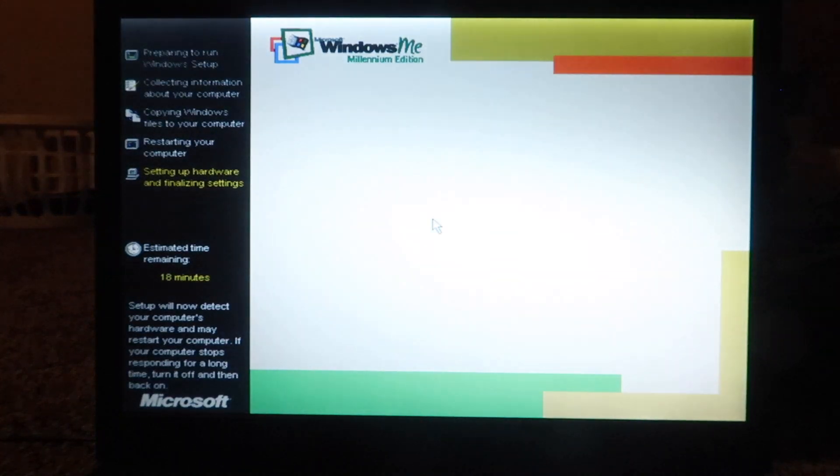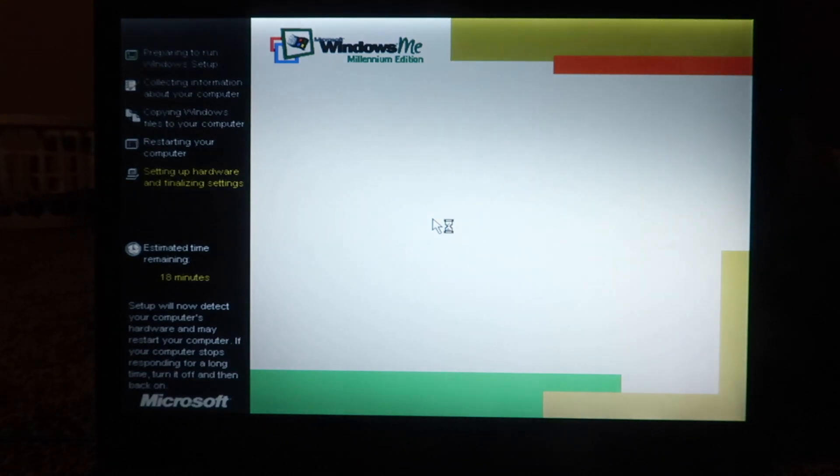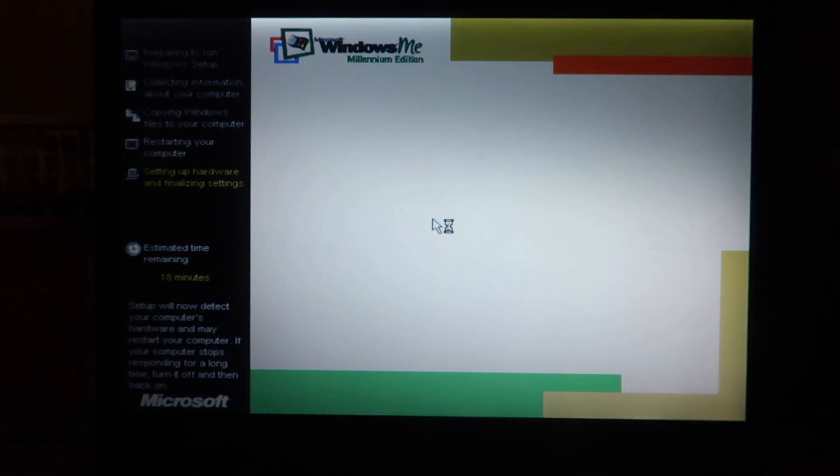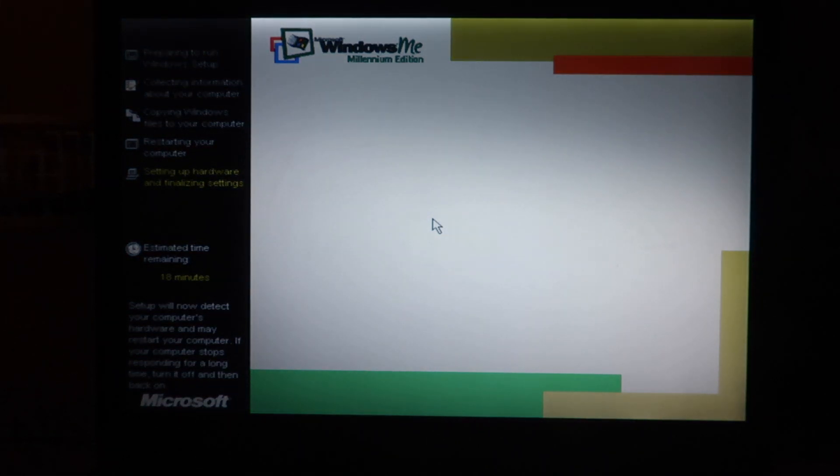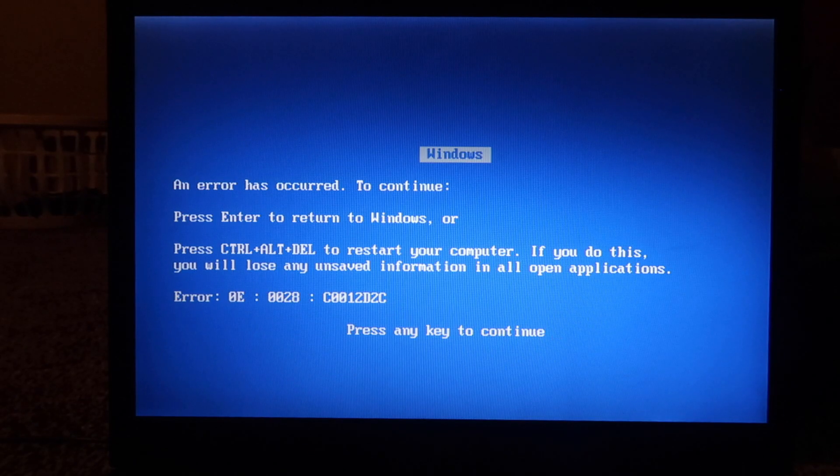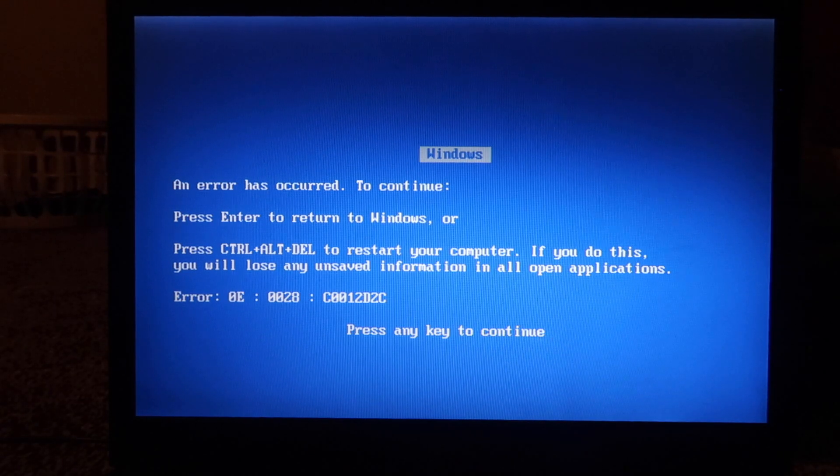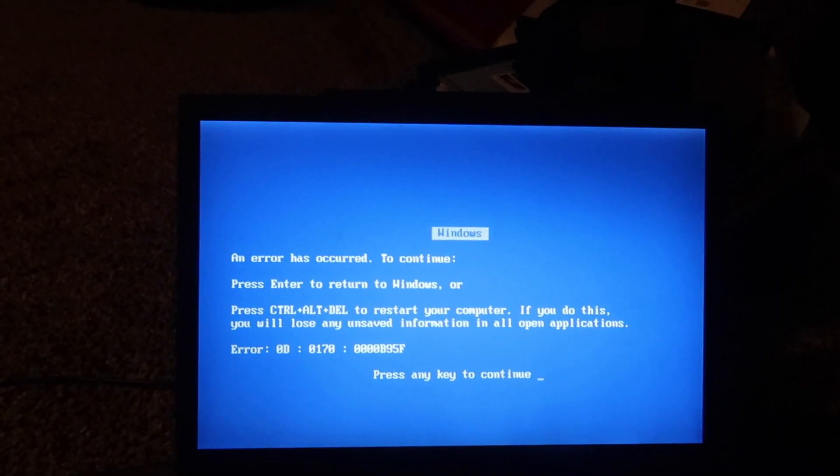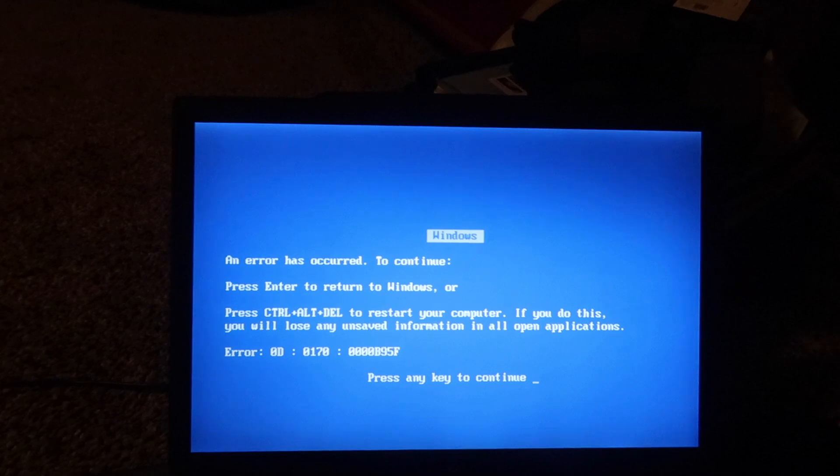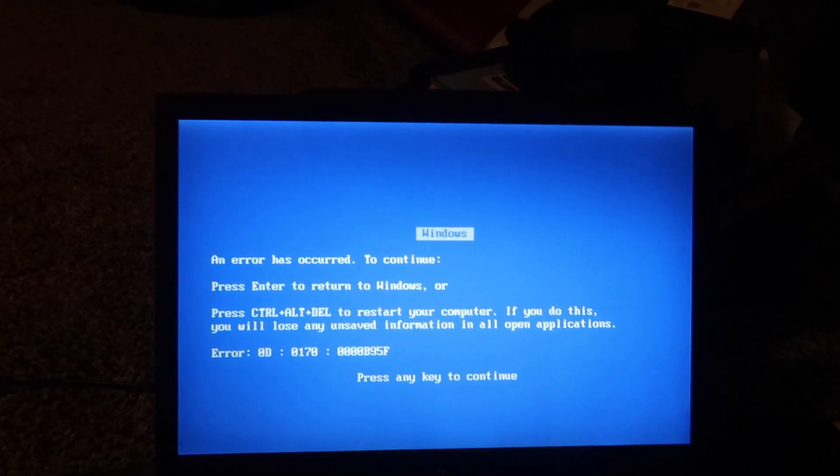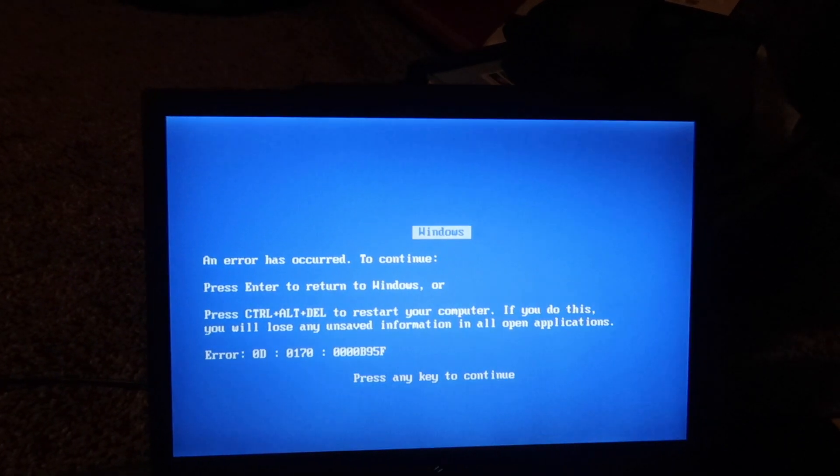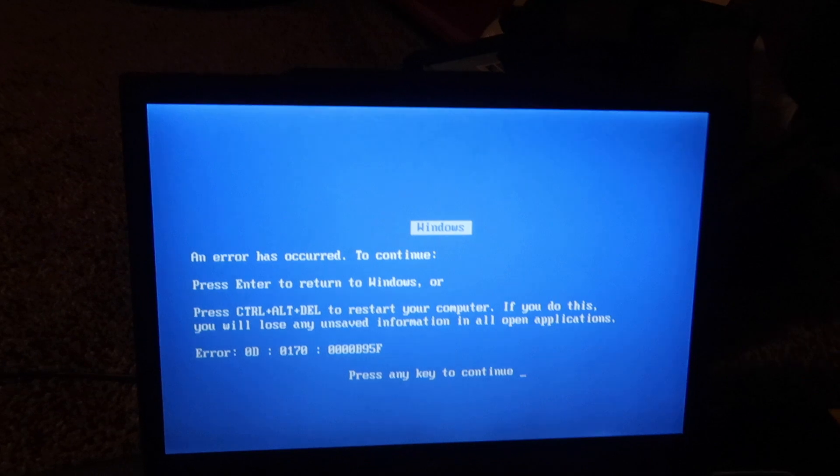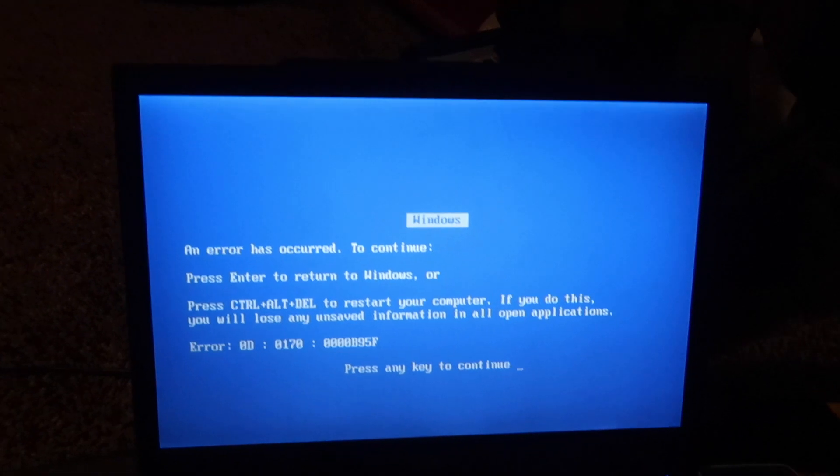However, I switched over to a different computer, which does not have any UEFI, and it booted straight into the setup. Windows ME really likes me. So, again, sorry for the undocumented, but we got the blue screen again. I have to call this as a failure.